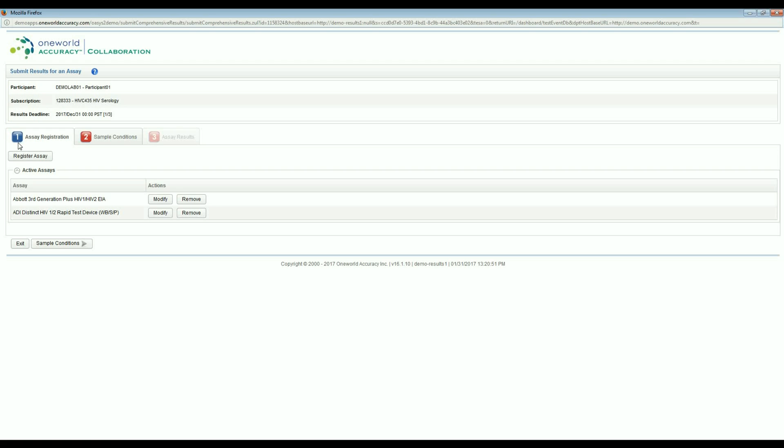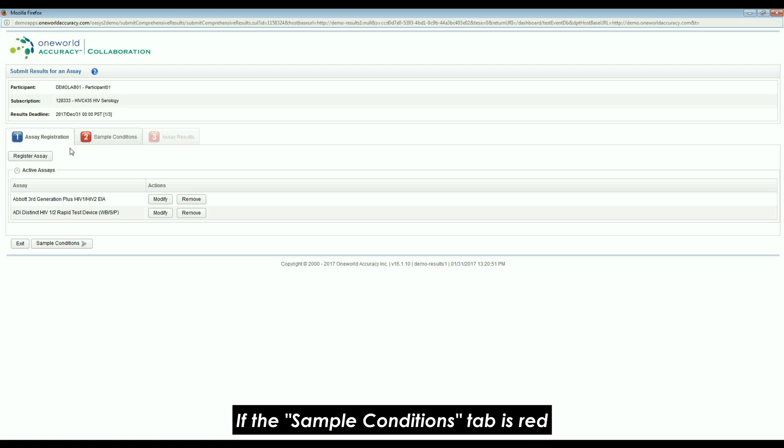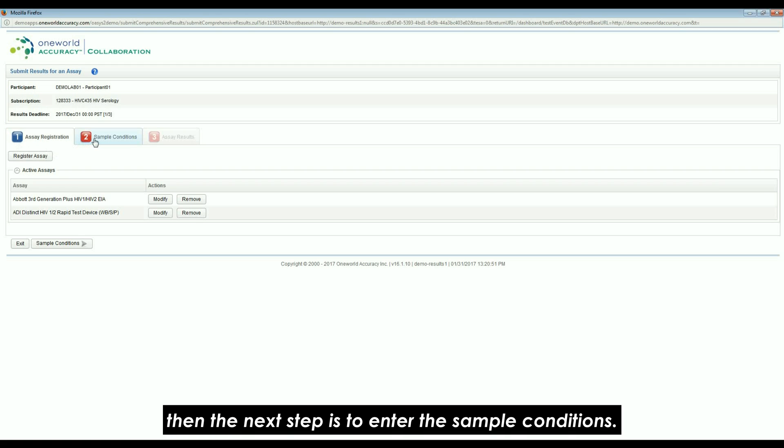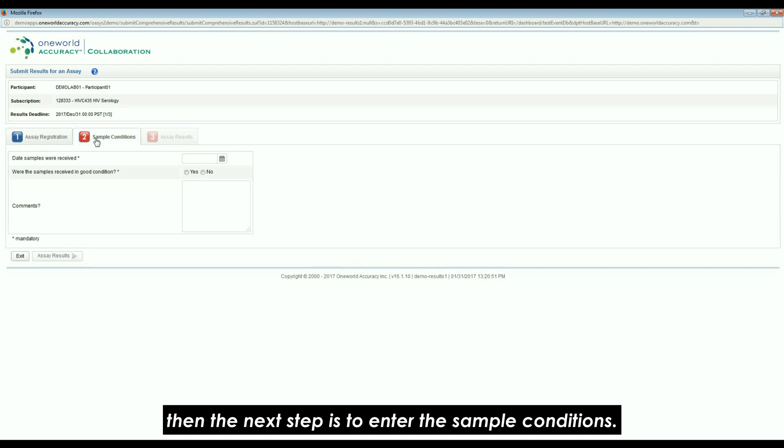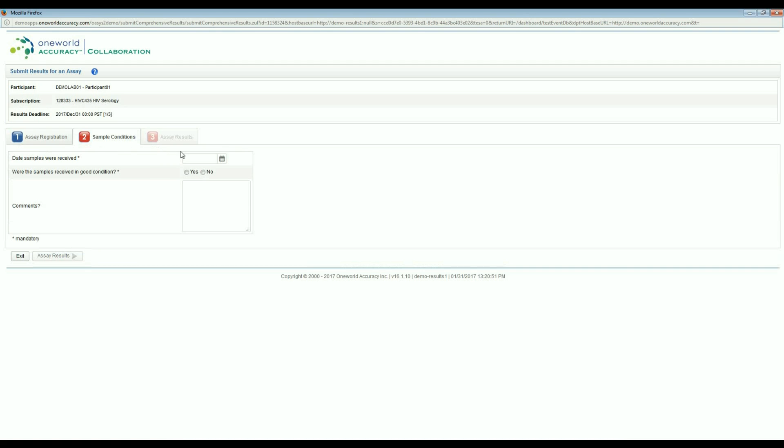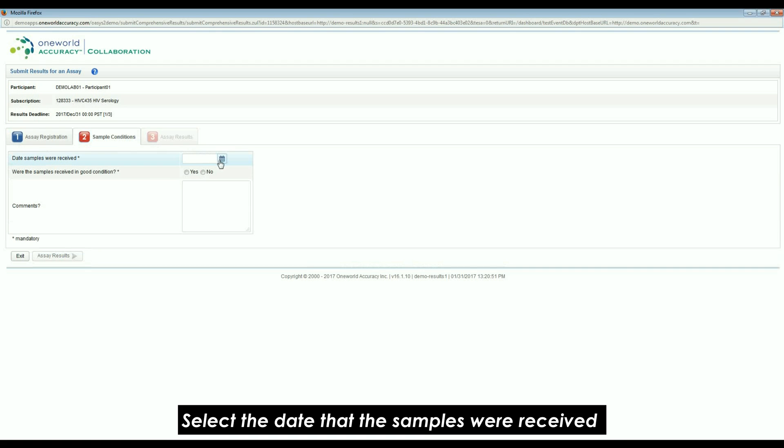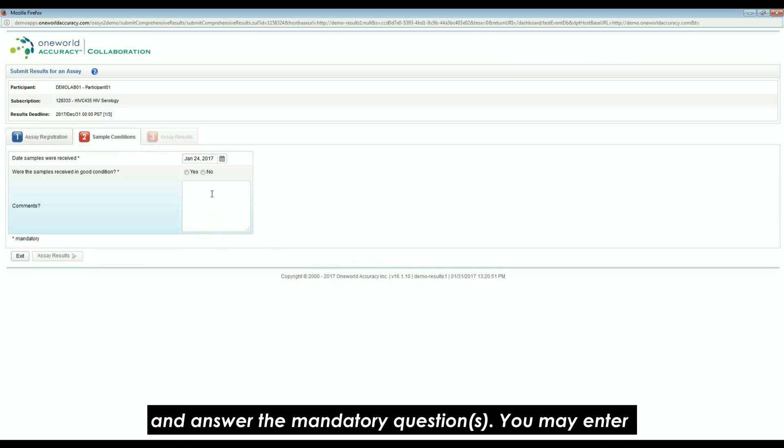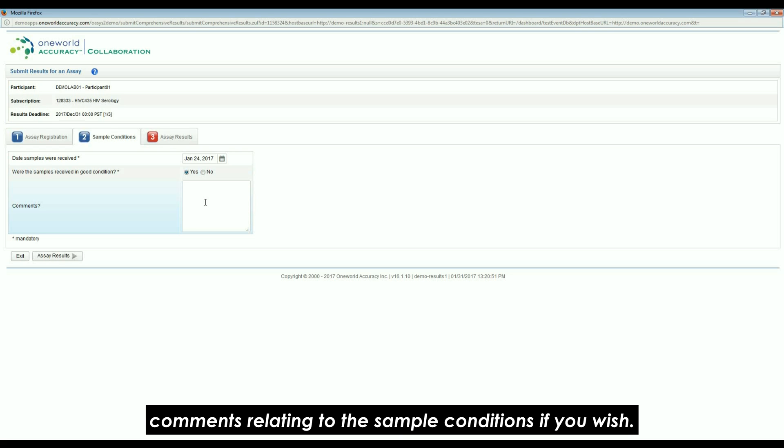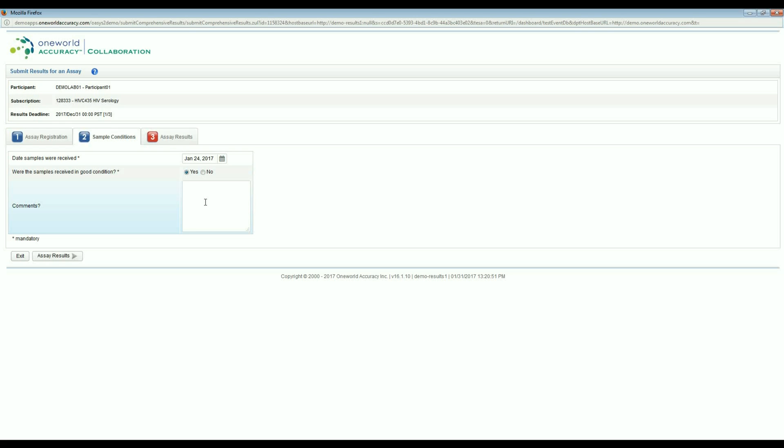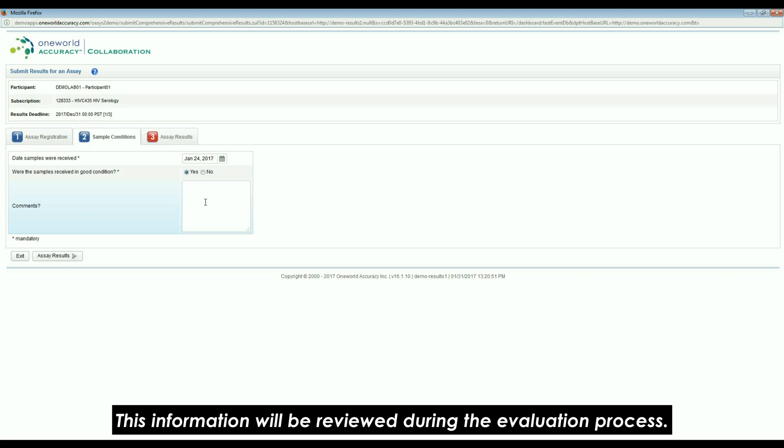If the Sample Conditions tab is red, then the next step is to enter the sample conditions. Select the date that the samples were received and answer the mandatory questions. You may enter comments relating to the sample conditions if you wish. This information will be reviewed during the evaluation process.